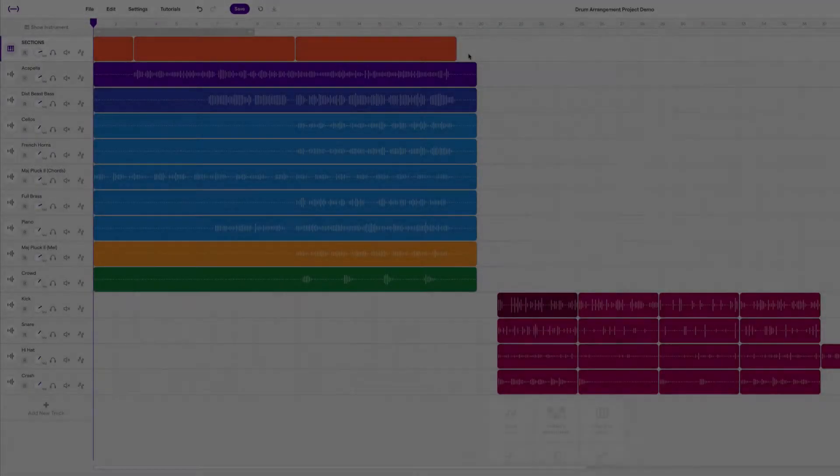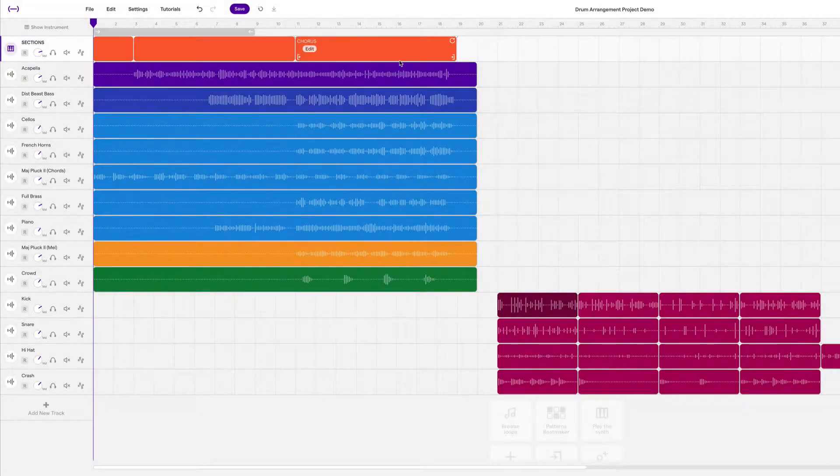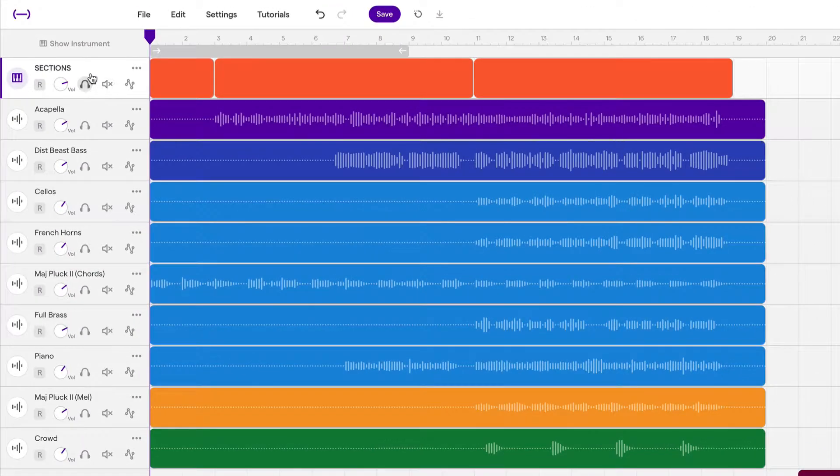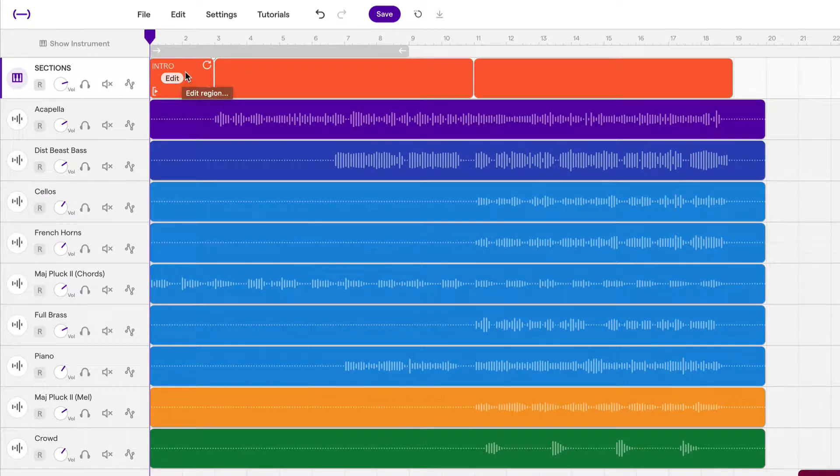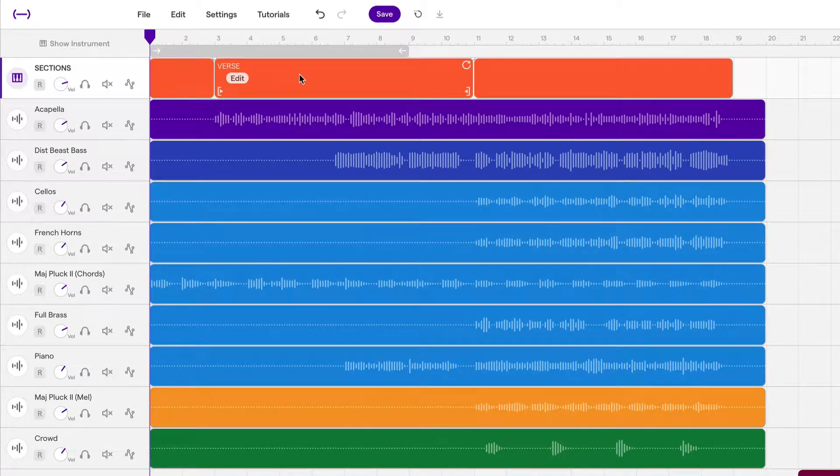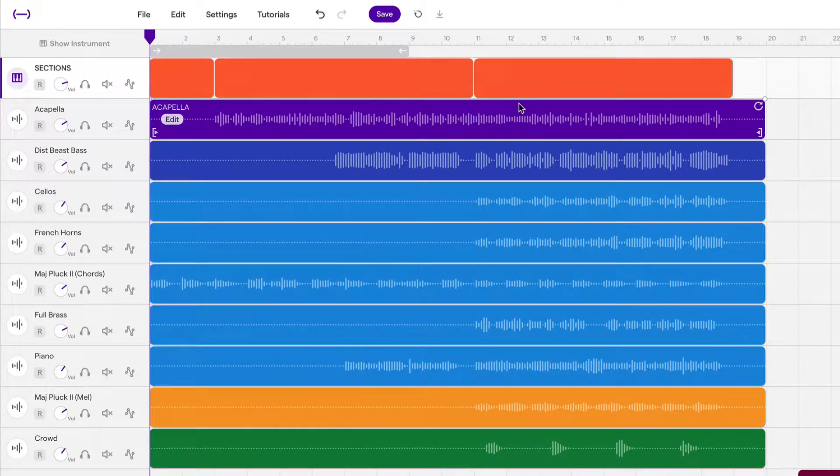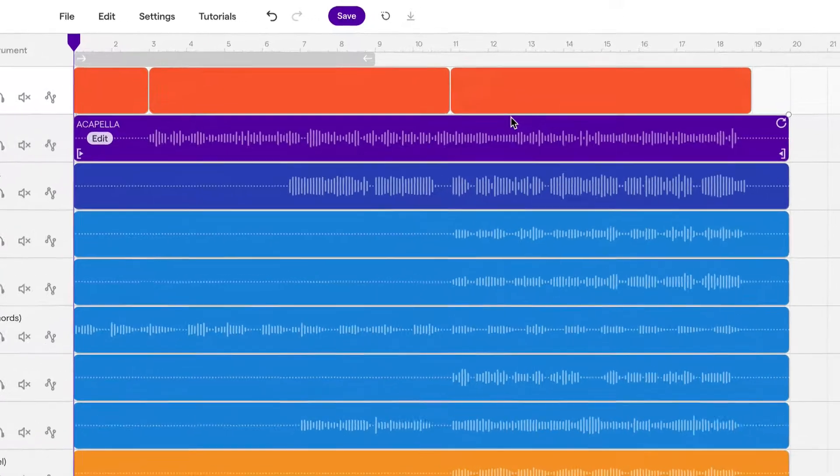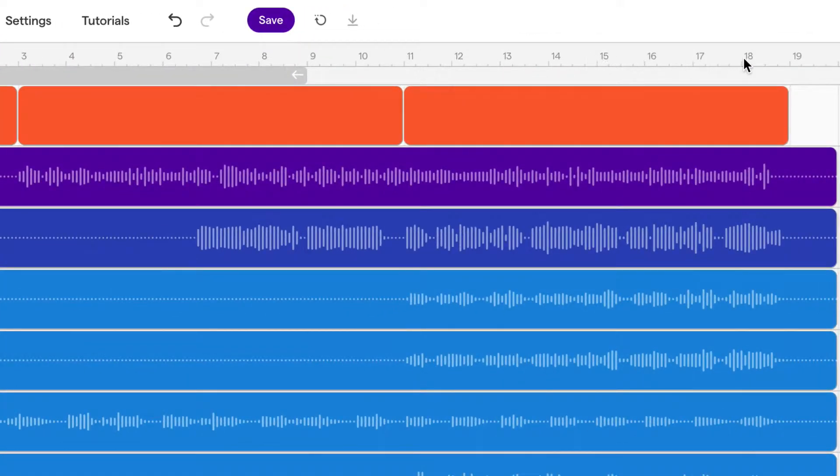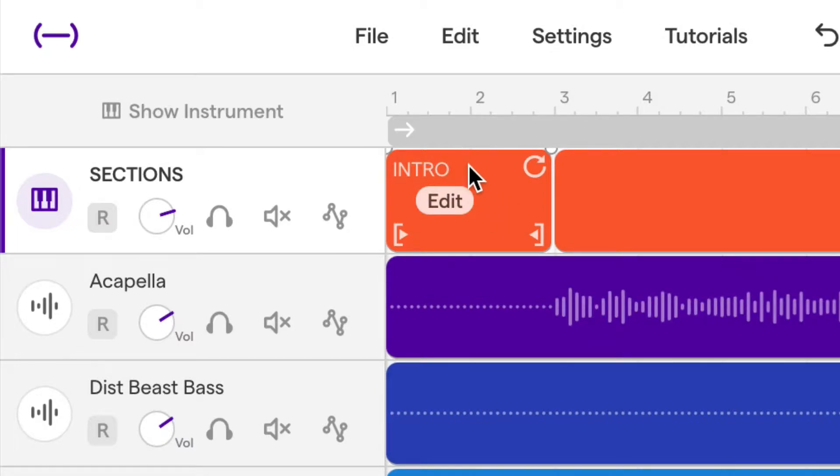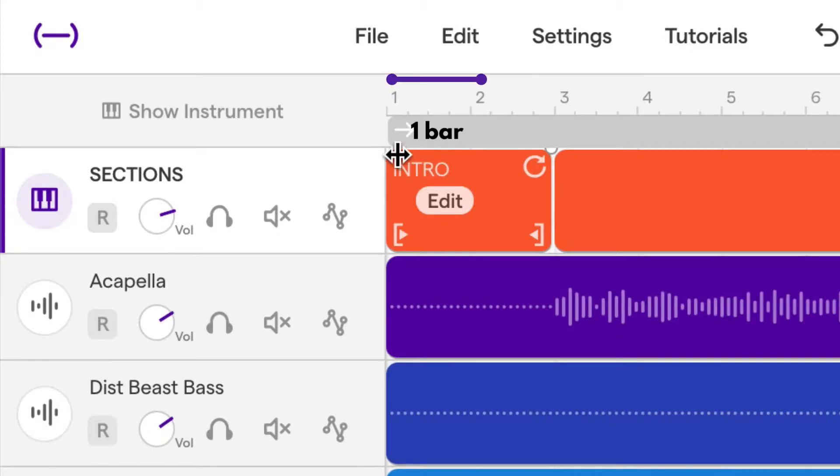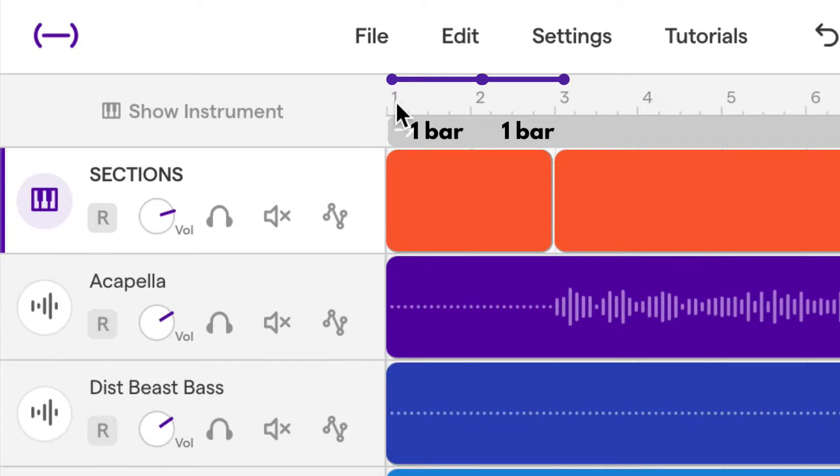The first thing I want you to look at is the section track. Every project will have sections laid out, and so we have the intro, the verse, and the chorus. The first concept is bars. These numbers up here represent bars. For example, the intro starts at bar one and it's two bars long. One full bar is one to two, and the second full bar is two until the beginning of three. So that's two full bars long for the intro.